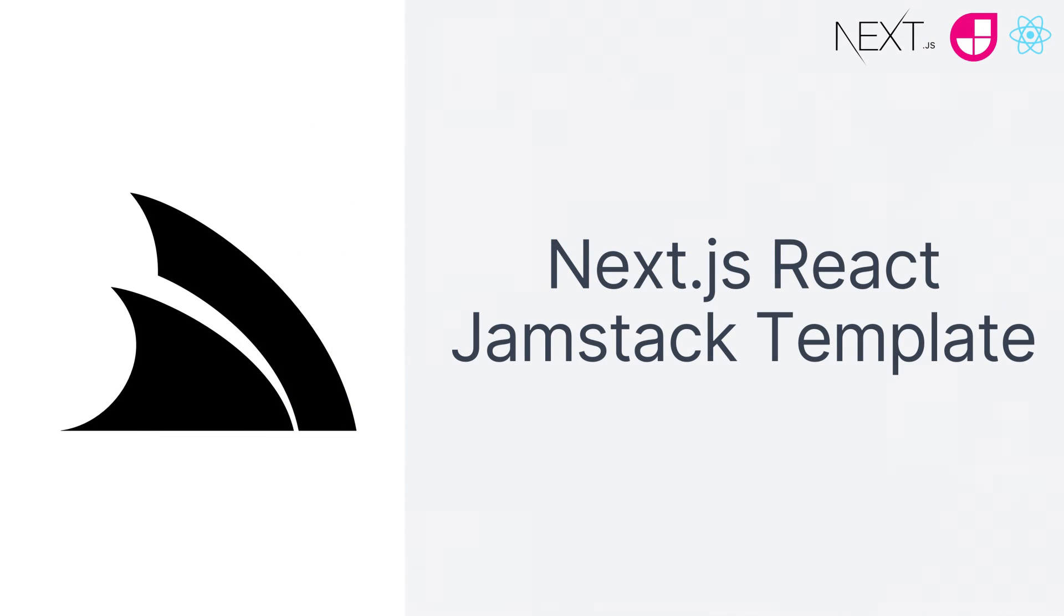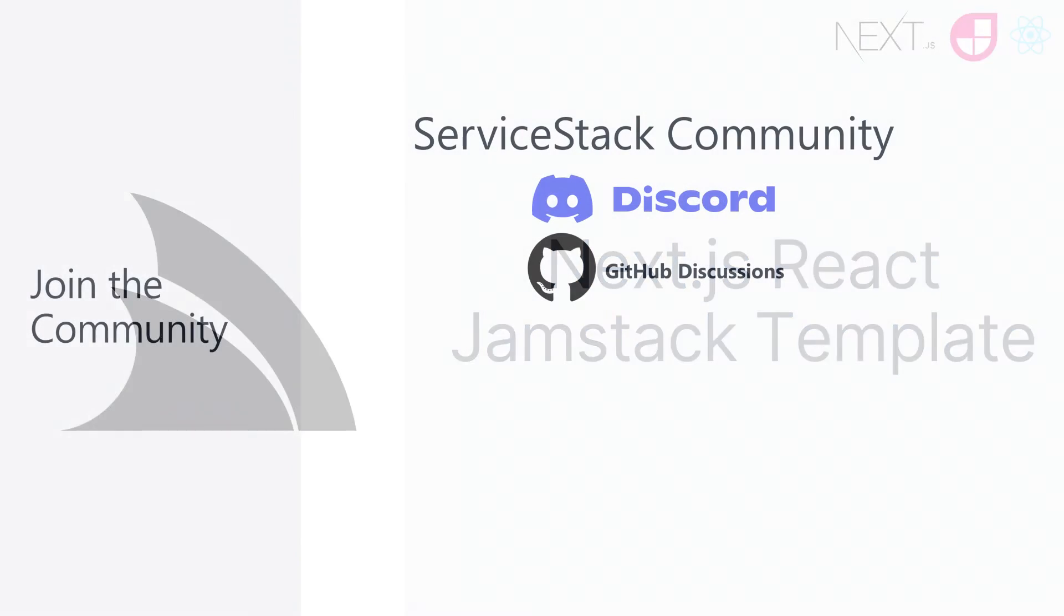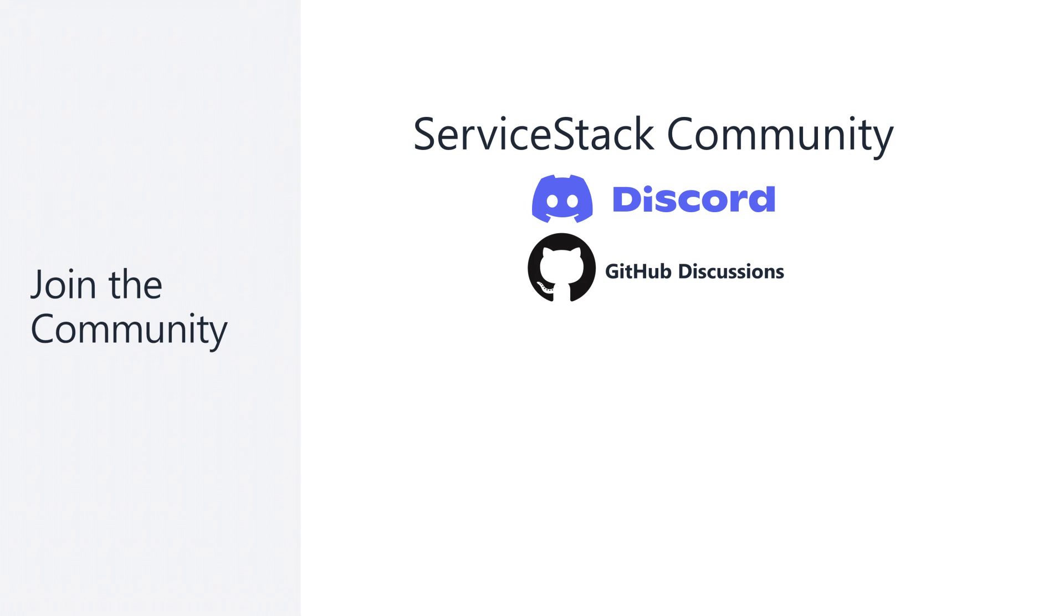Well that's it for this video, I hope it's been useful and if you have any feedback or suggestions for any of our templates, let us know in the comments. You can also join the community in our GitHub discussion and Discord, the links are in the description. And as always, thanks for watching.